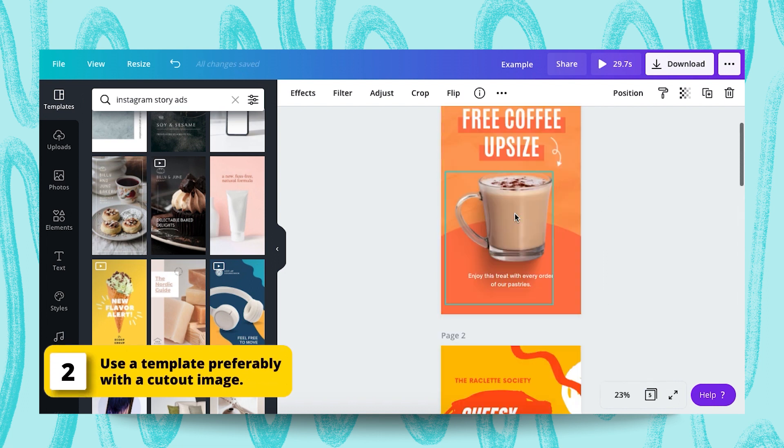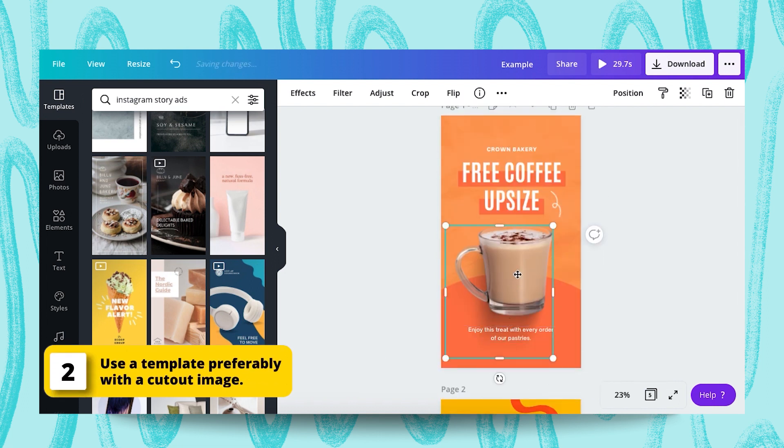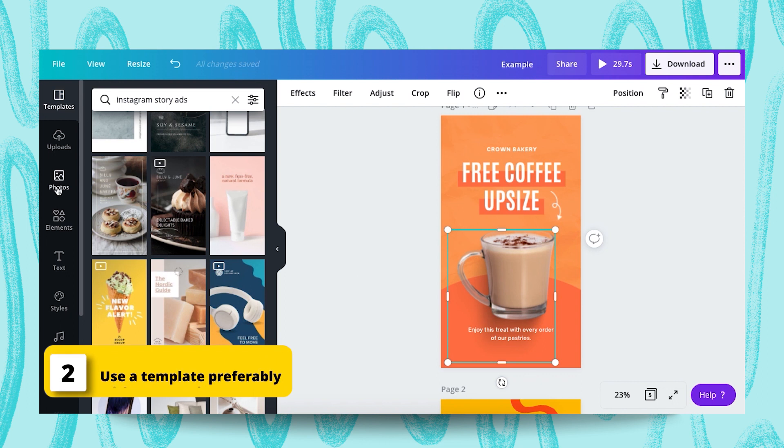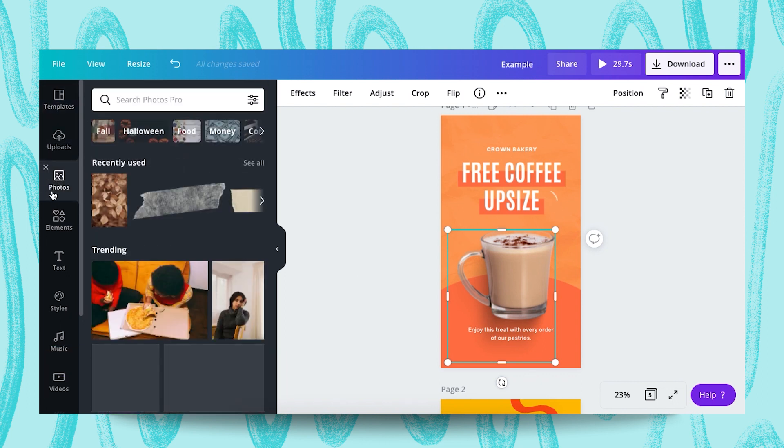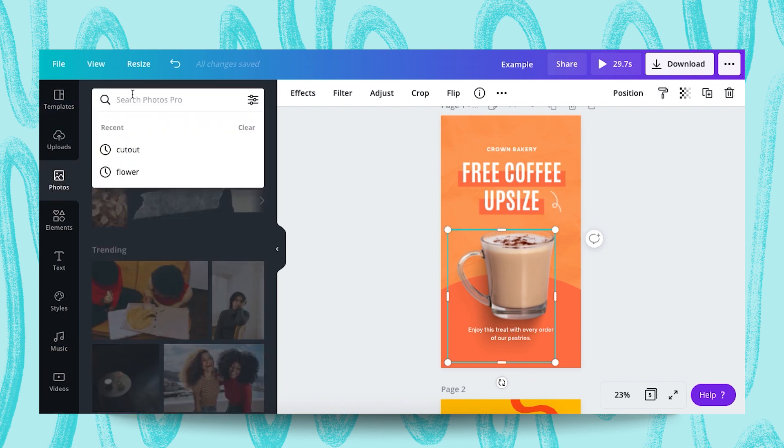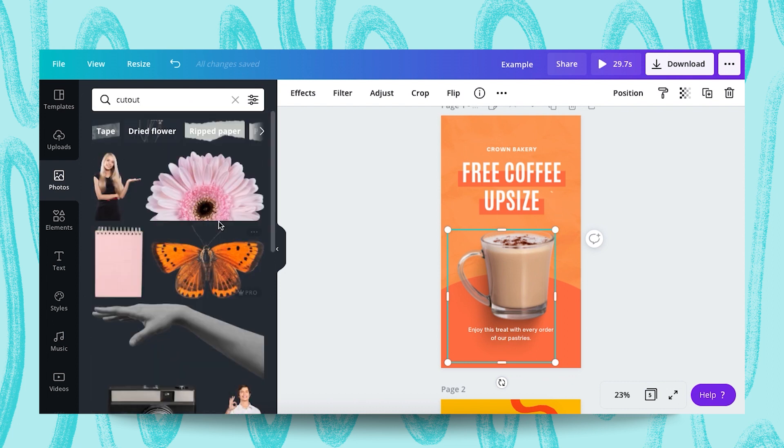this product, phone, this sandwich and this one. Or you can also search in the photos section by typing cut out like this.